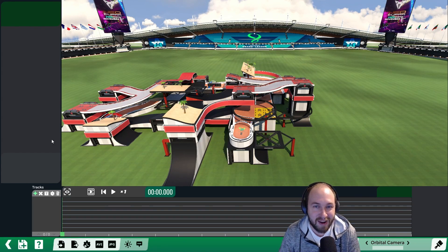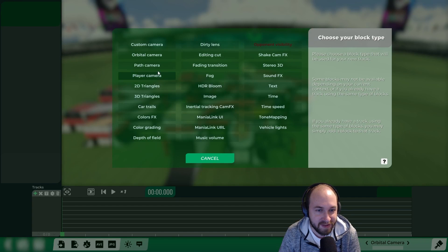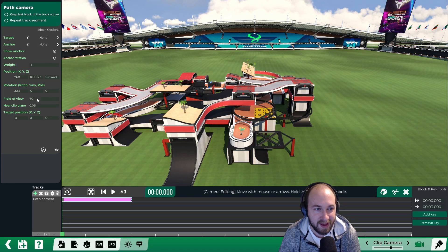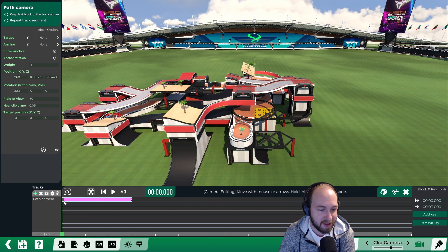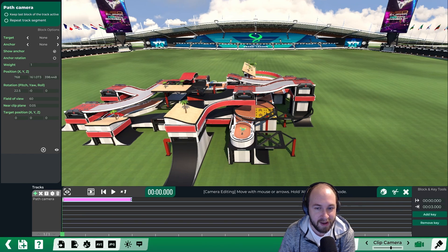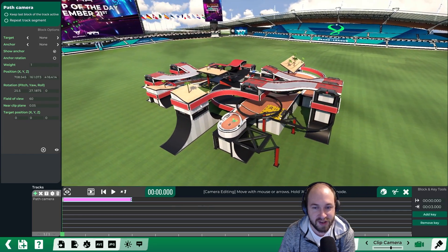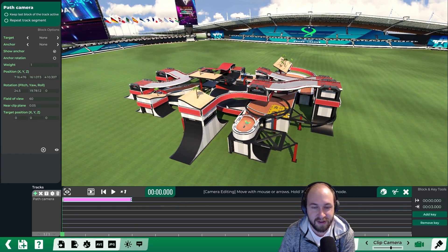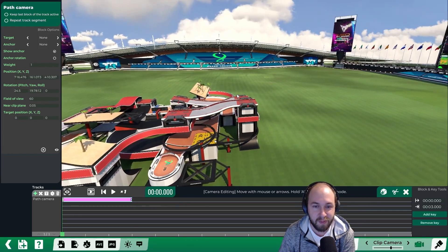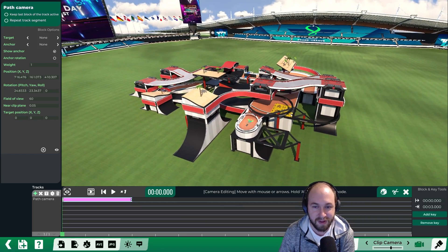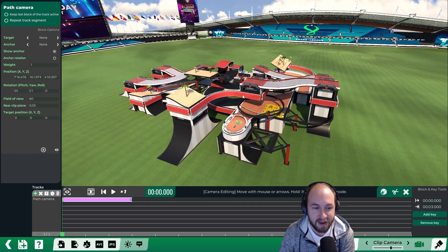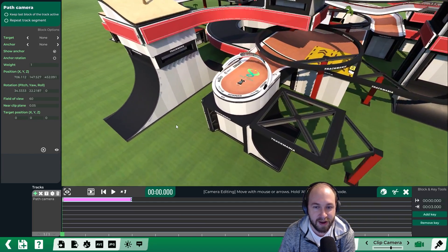Add a track for the path camera by clicking the plus and then path camera. You can position this anywhere you want by selecting the first key, which is highlighted by this white bar, and adjusting the camera using the arrow keys. You can also move where the camera is looking by holding right click and moving the mouse around. Adjust it to anywhere you want.